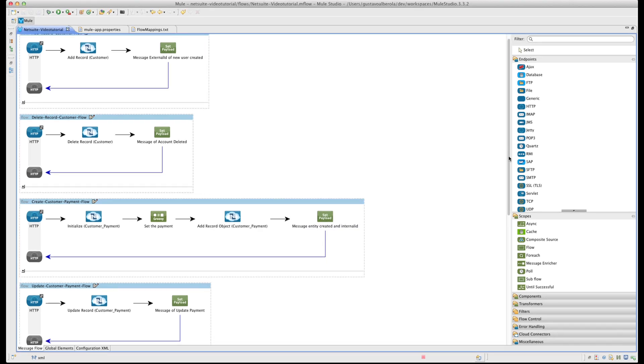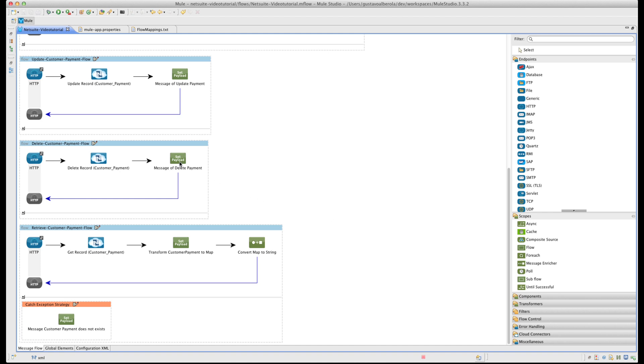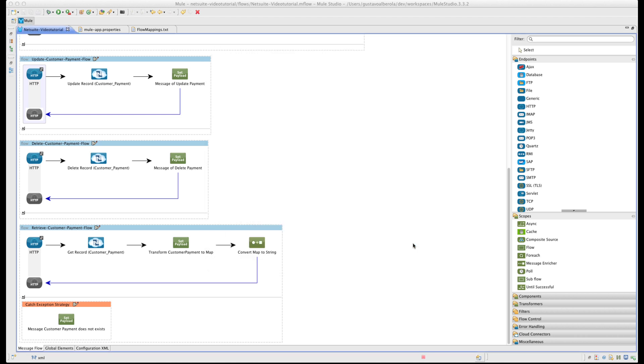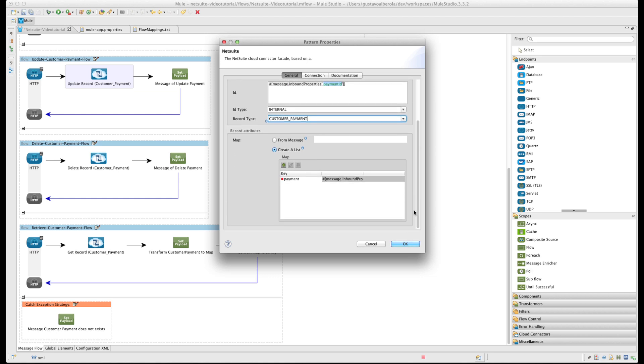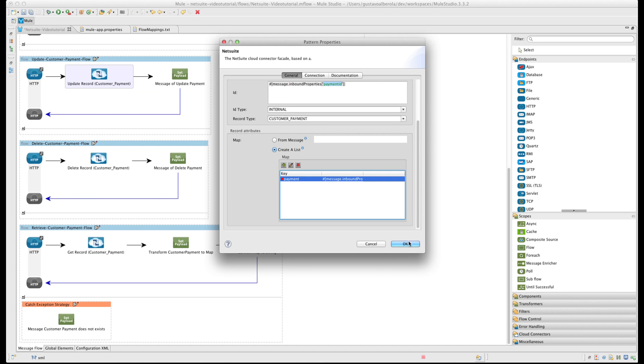Next we are going to explain the update CustomerPayment. Again, add an HTTP endpoint. The path is going to be Customer Payment Update. Add a NetSuite connector. In this case, operation Update Record. For the ID we get from a query parameter. The ID type is internal and the record type is Customer Payment. The properties that we are going to update, in this case payment, and we obtain it from another query parameter.